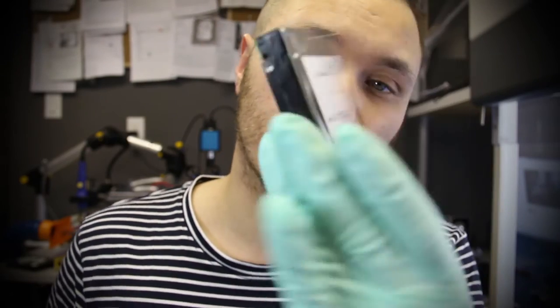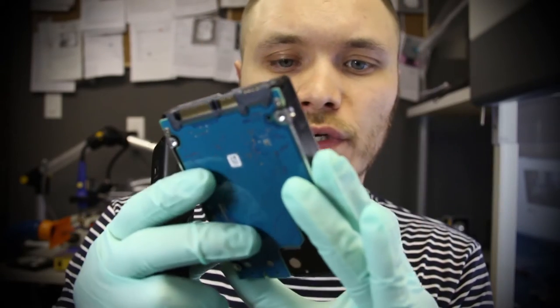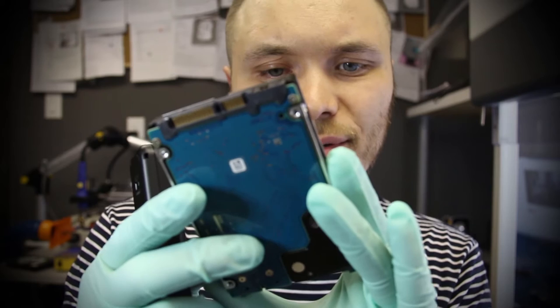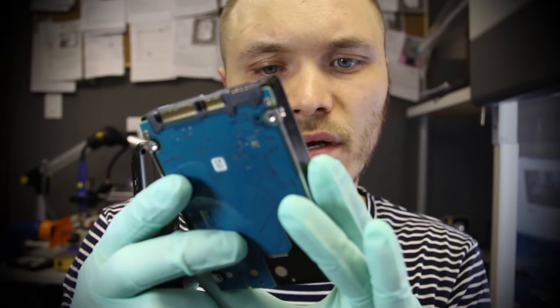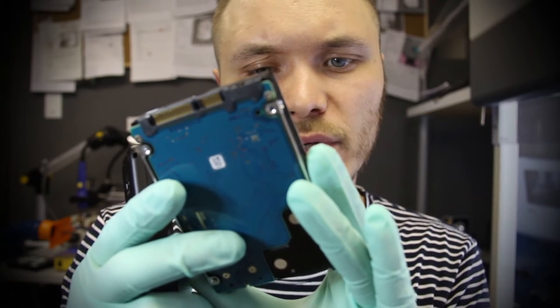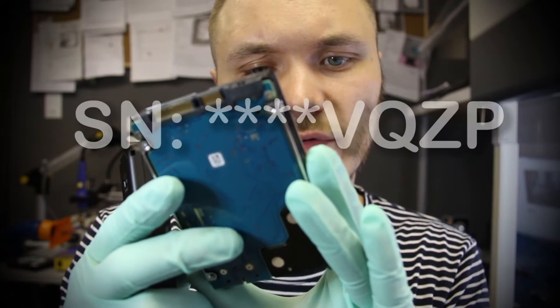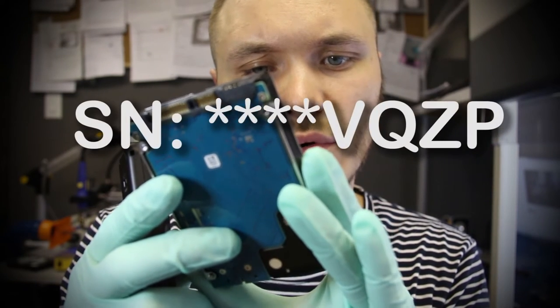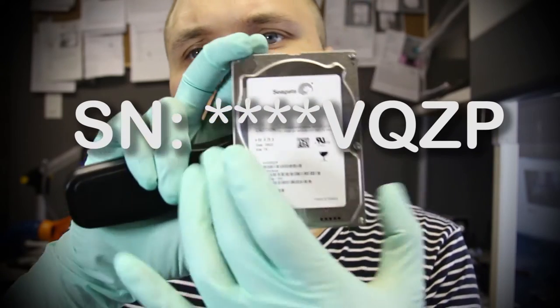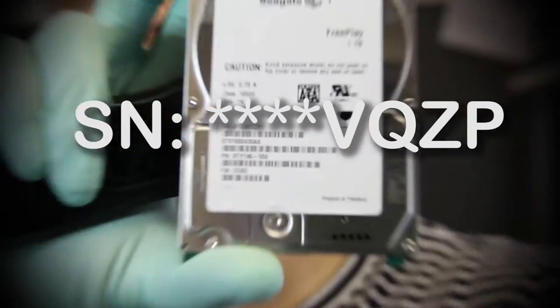So what we have is our working donor drive that we pulled off the shelf that we will be taking parts from and replacing them inside of this failed hard drive. I want to note that this serial number ends with V0ZP.